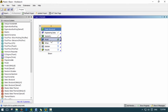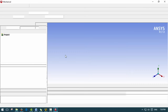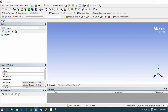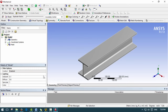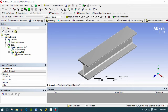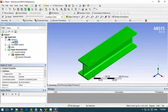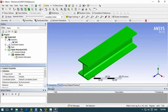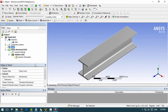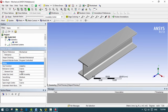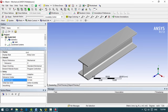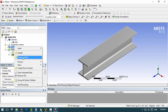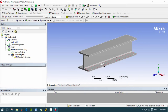Moving along, we double-click on the model to launch it. Once loaded, there's a question mark indicating the material is not assigned. We click on the solid and assign our structural steel nonlinear material. Then we go to Mesh, add a Sizing, and change the element size to 5 millimeters, then Generate. If you have a slow computer, maybe use 25 millimeters because this is going to take a long time to solve.